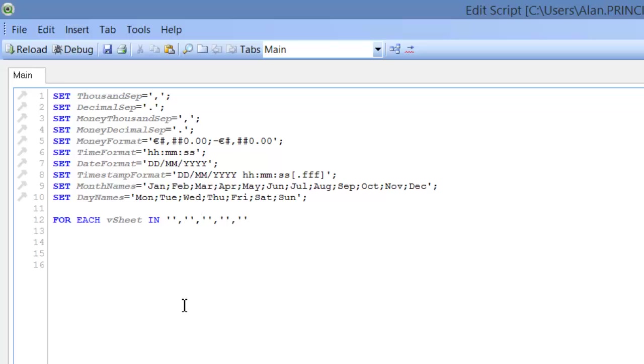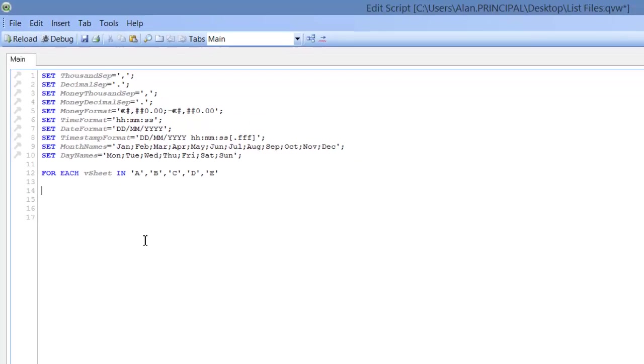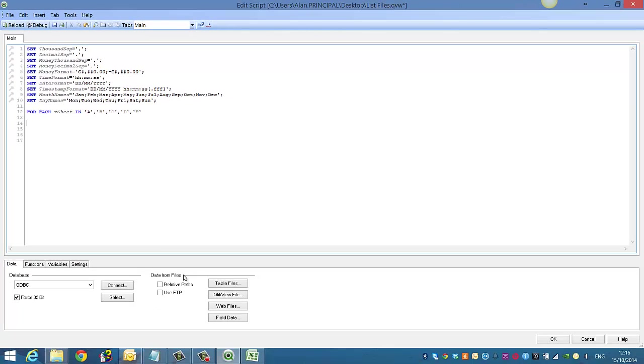So it's simply A, B, C, D and E. So for each VSheet, we're going to load.